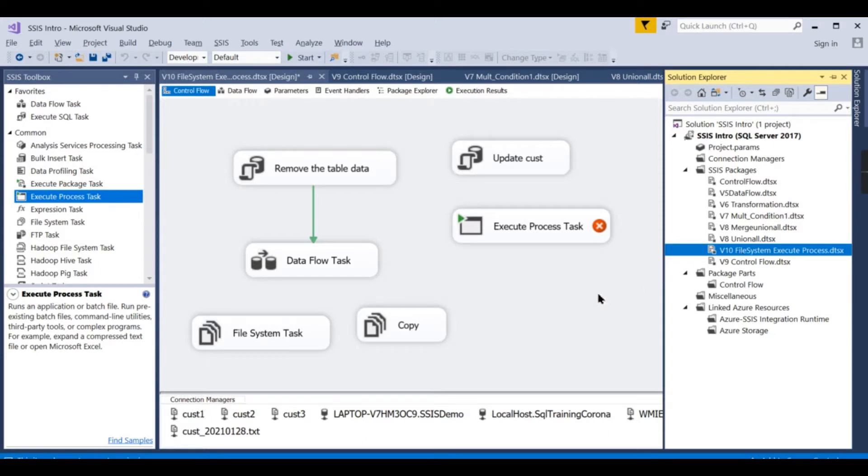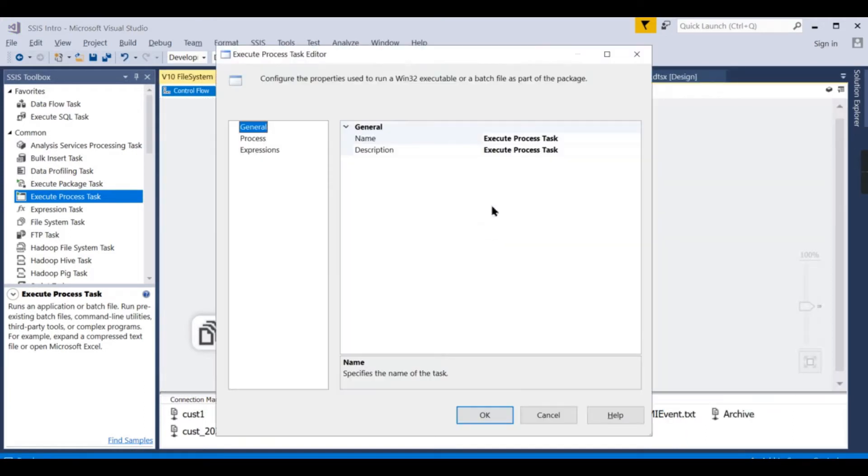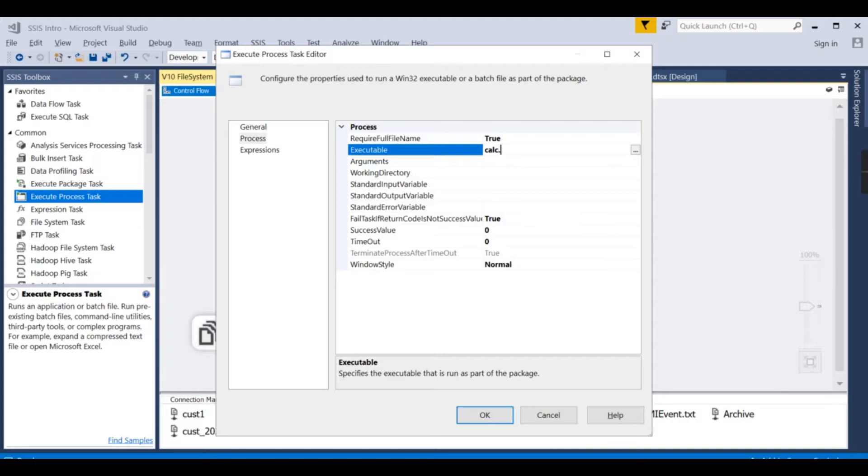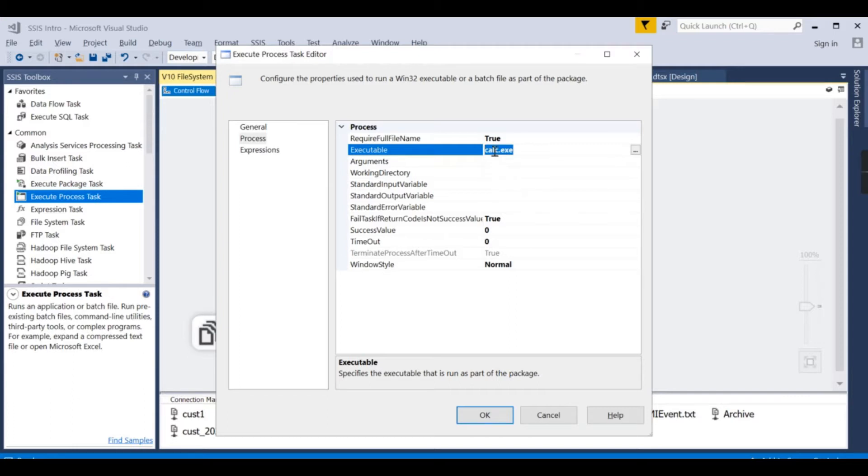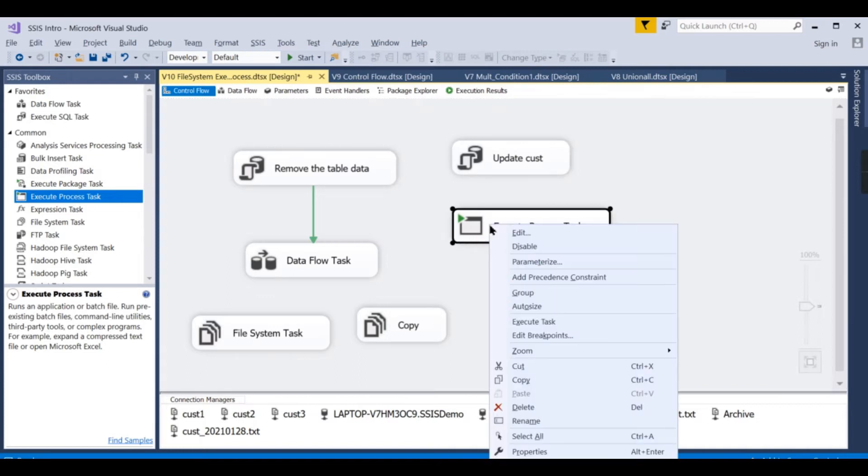You no need to click on that batch files. That is the purpose of this Execute Process Task. Let us try. Instead of a batch file, I will simply call calc.exe. Any exe files you want to call, you can use this particular executable. If you are stored that executable in some path, then you can mention that path over here, then you can call it. Let us try to execute it.